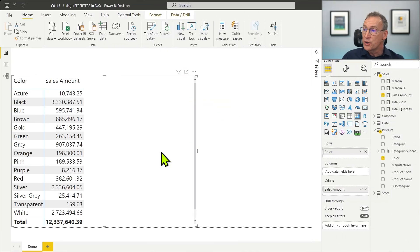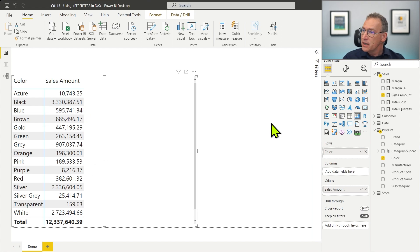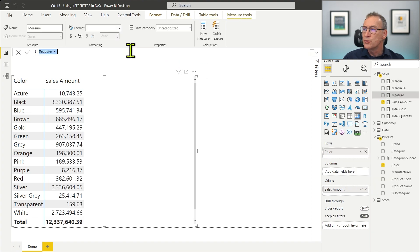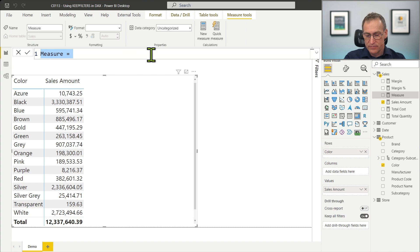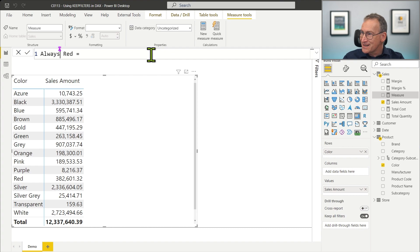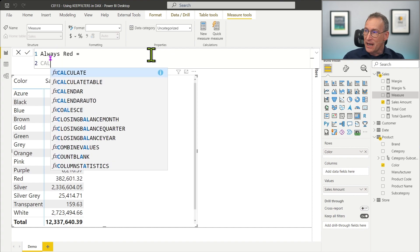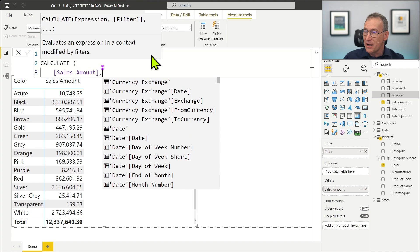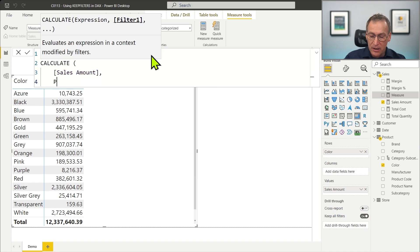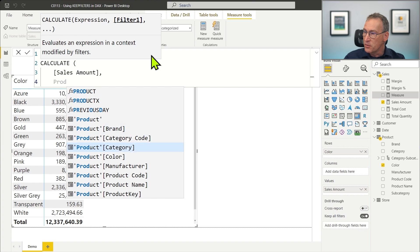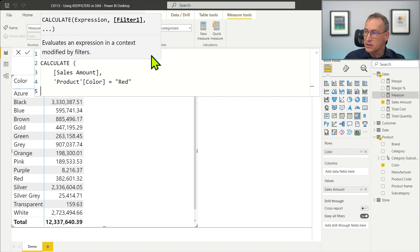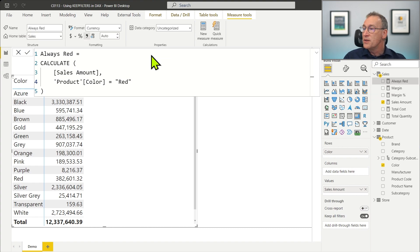We start with our usual Contoso report that is slicing by color the value of the sales amount. We can write a measure called alwaysRed that always returns the sales of red products. AlwaysRed uses CALCULATE, computes the sales amount — the same measure we are seeing on the screen — but we apply a filter on the product color saying we want only to consider red products. This measure overrides the outer filter context.